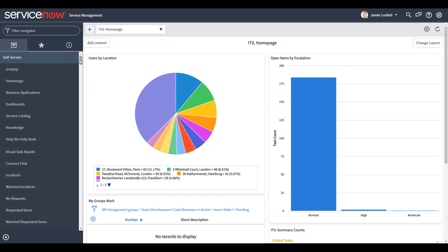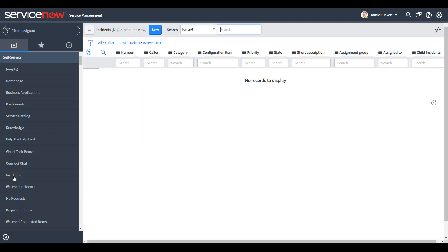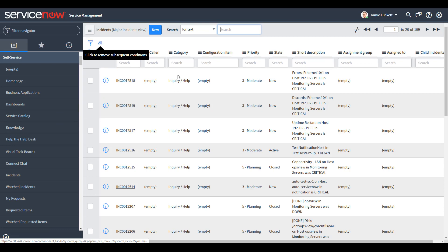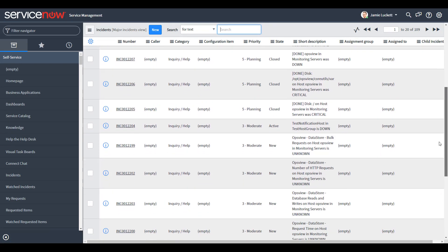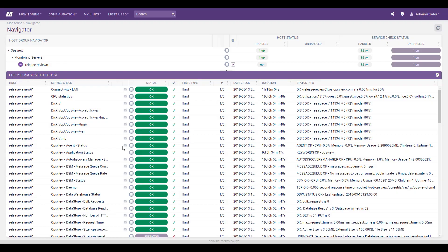Using the new integration, OpsView Monitor notifications trigger creation of incidents in ServiceNow. These incidents are updated in sync as status changes and can be resolved on either platform.